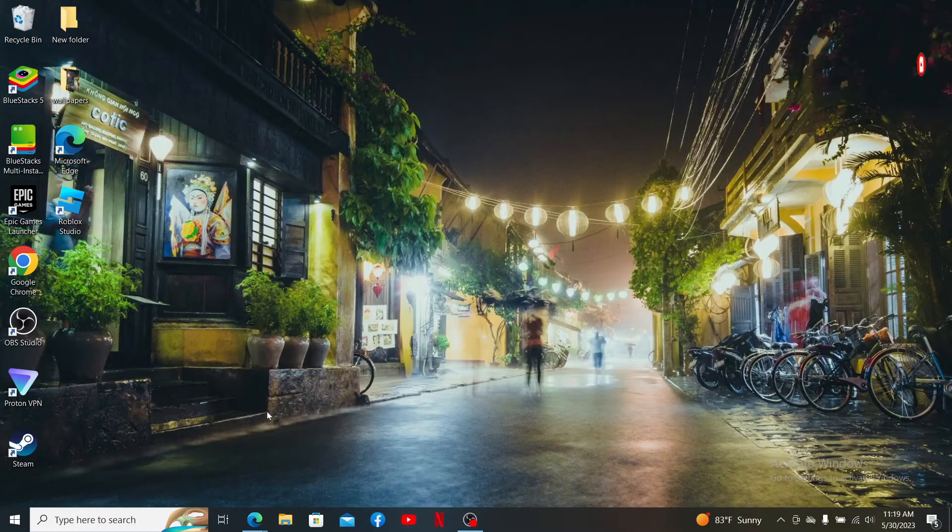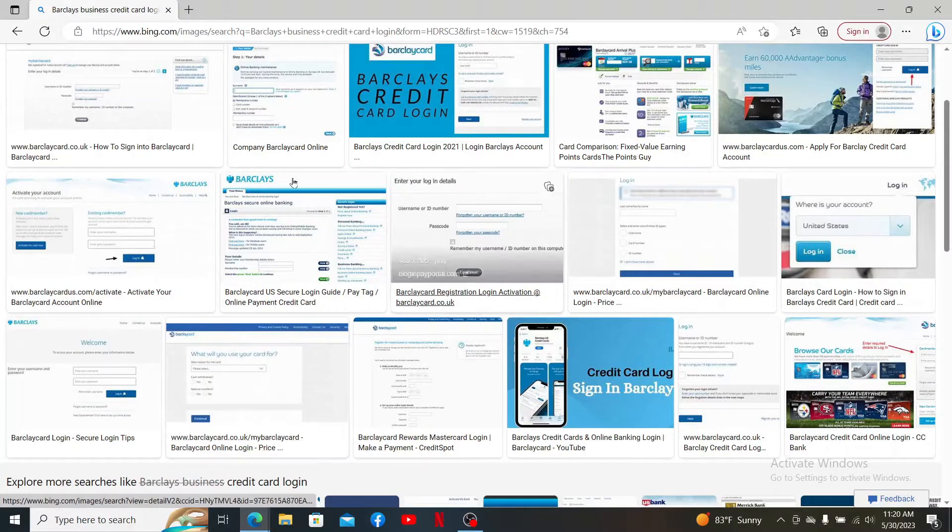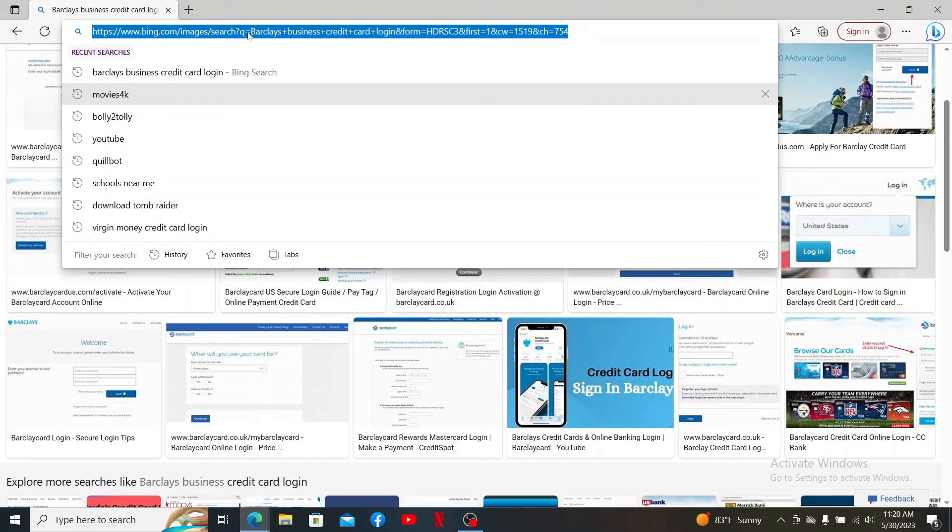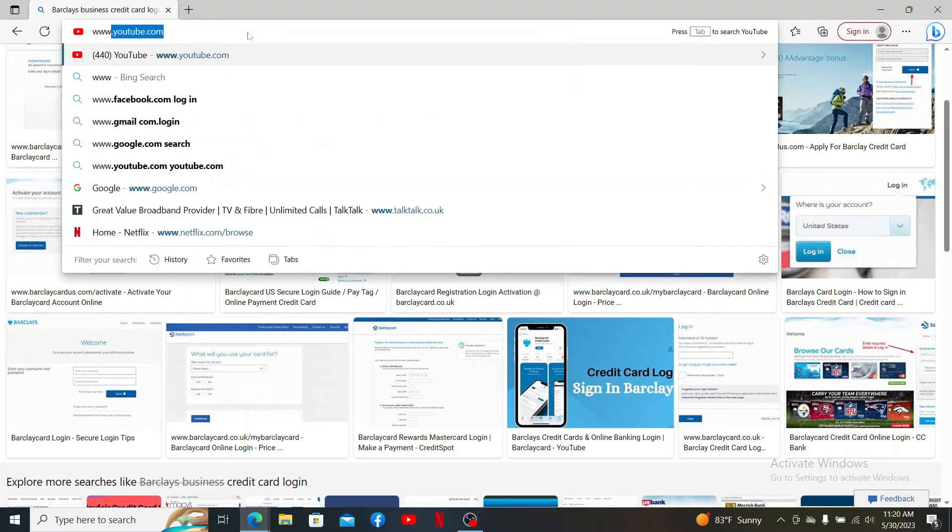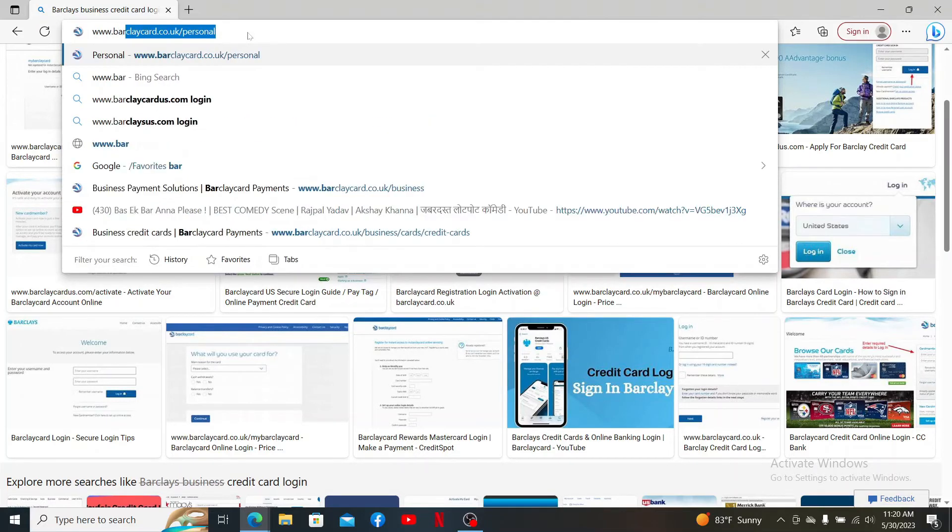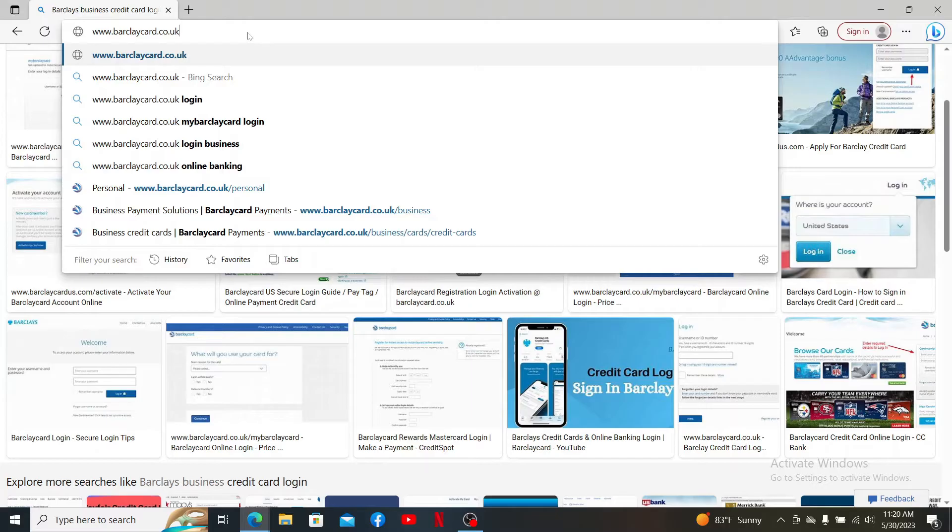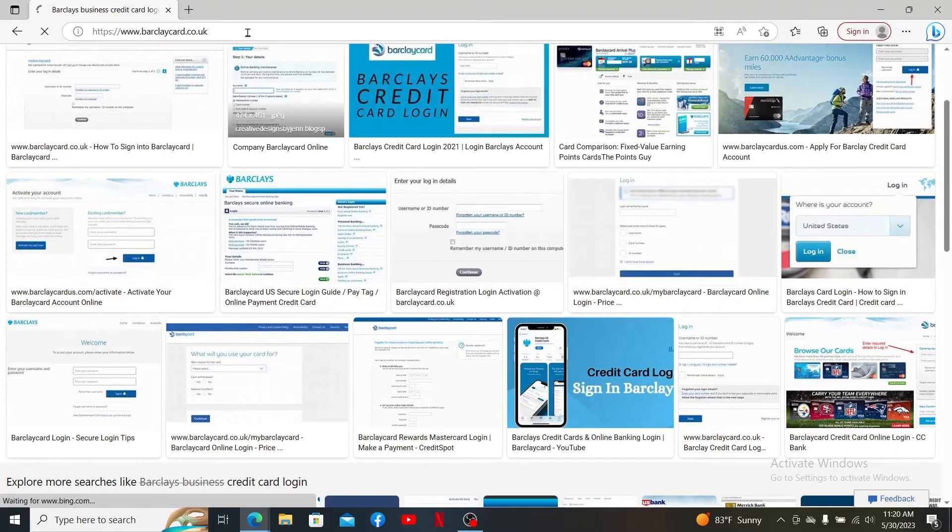Open up your web browser to get started. Once you do that, go to the web address bar at the top and type in www.barclaycard.co.uk and press Enter. Doing so will take you to the official webpage of Barclaycard.